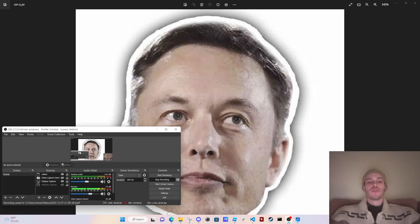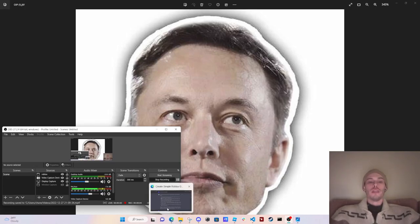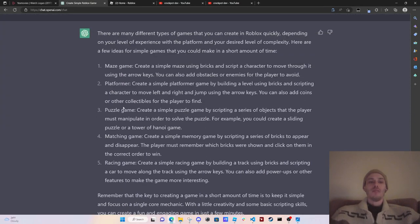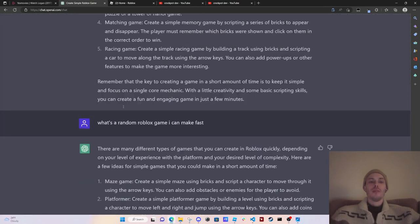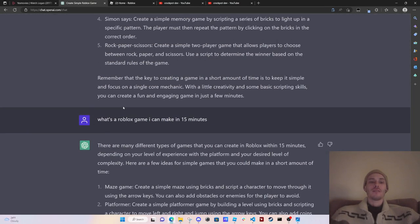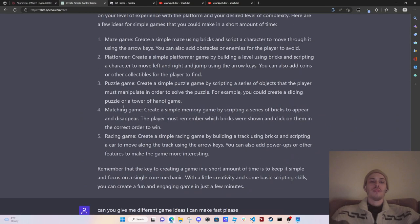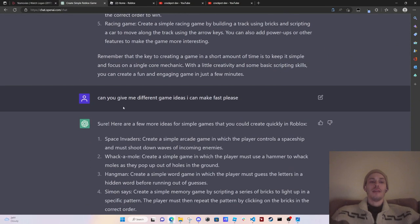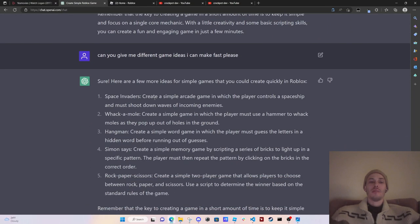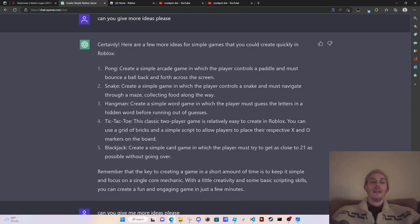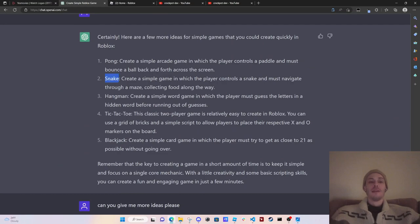What's good guys, so I asked ChatGPT what's a game I can make really fast and it was giving me some pretty bad ideas. Then I asked it if it could give me more ideas and it ended up giving me something that I think I'll make, which is snake. So we're gonna see how long it can take me to make the game snake.